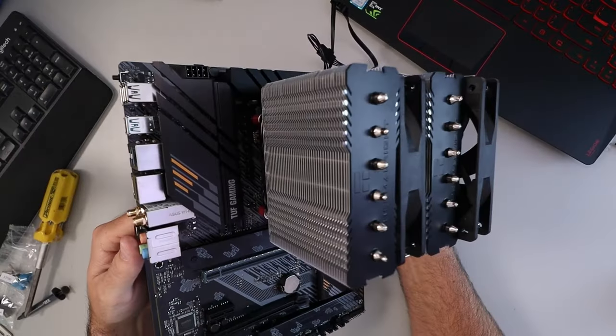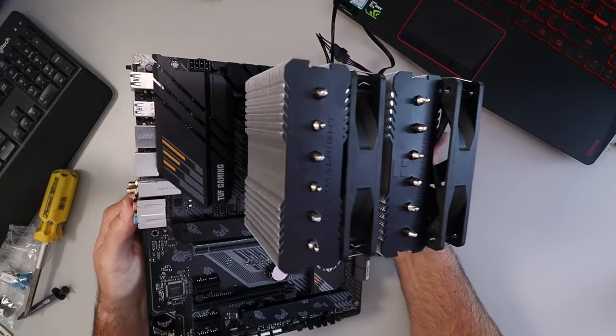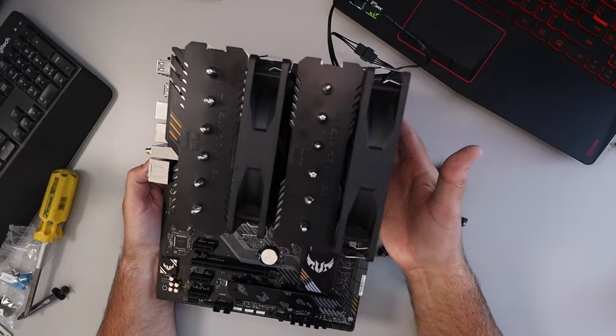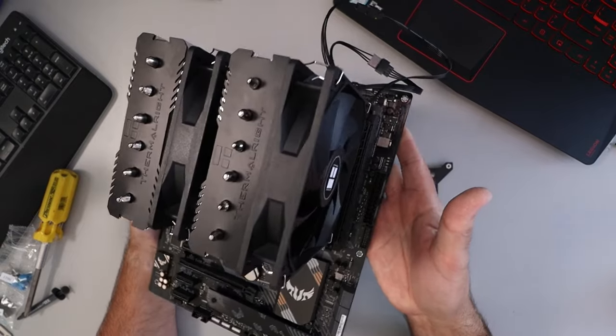So I hope this quick tutorial was able to help you get your Thermal Right Peerless Assassin 120 SE installed on your motherboard. If this video did give you value make sure to give it a thumbs up. Also remember to connect with me on social media and subscribe here on YouTube. Thank you so much for watching and until next time, take care.